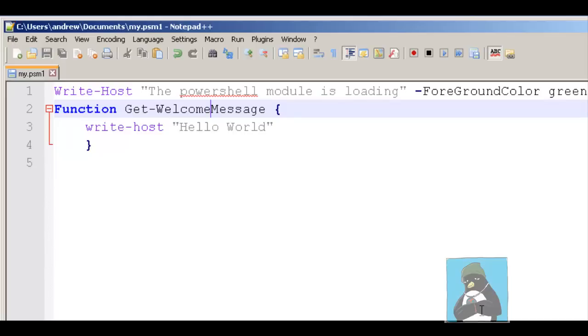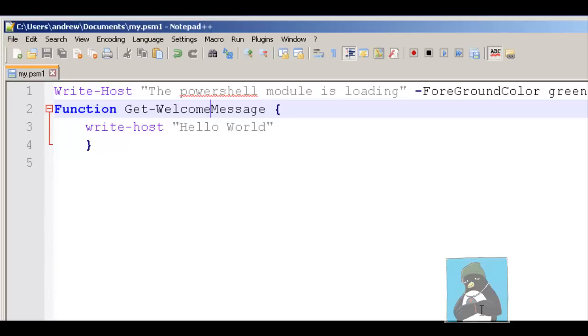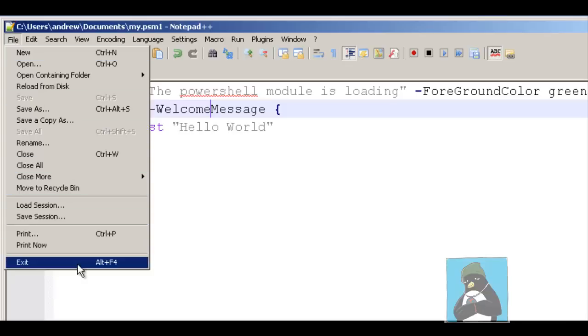Here we're looking at a module, we can see that it's named my.psm1 so all we've got to do is give it a name and an extension of dot PowerShell module psm1. We can see that we've got a write-host message that shows the module is loading and we're setting the foreground color and then we've got our function get-welcome message and then we're just writing hello world. Very much the same as our function outside of the PowerShell module, we can create our module and build in the functions that we require. It doesn't just have to hold one function, it could contain many functions.